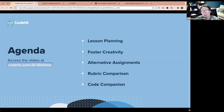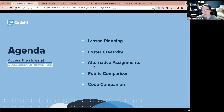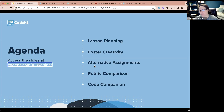When we talk about alternative assignments, we'll focus on differentiated instruction to meet students where they're at. We're also going to talk about rubric comparison — creating AI rubrics and evaluations of assignments — and a code companion or tutor, as well as peer projects. All of this is meant to free up some of your time in the classroom.